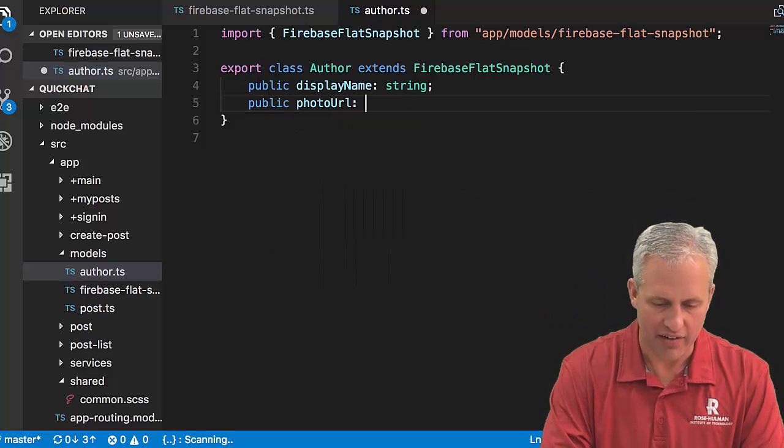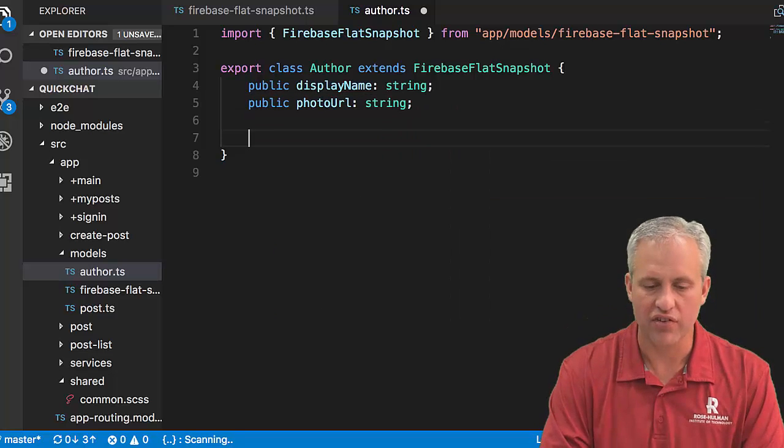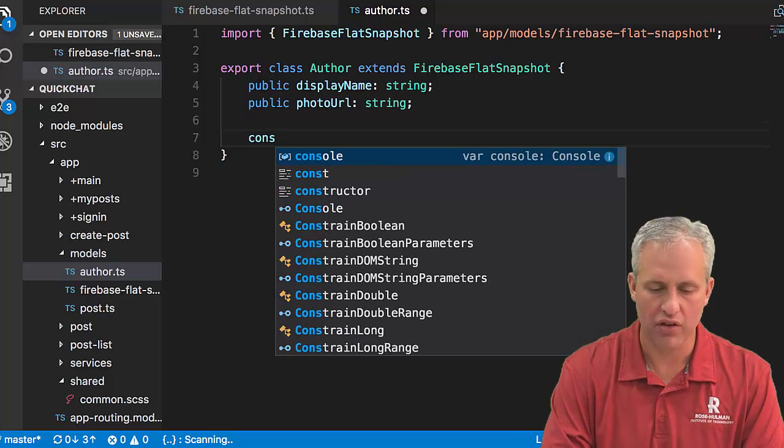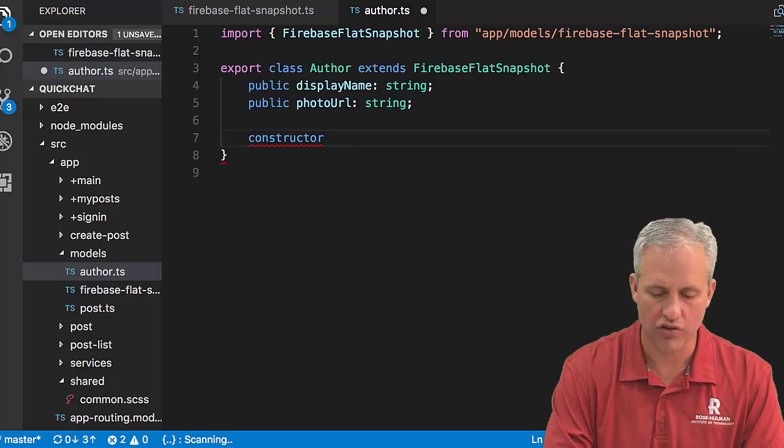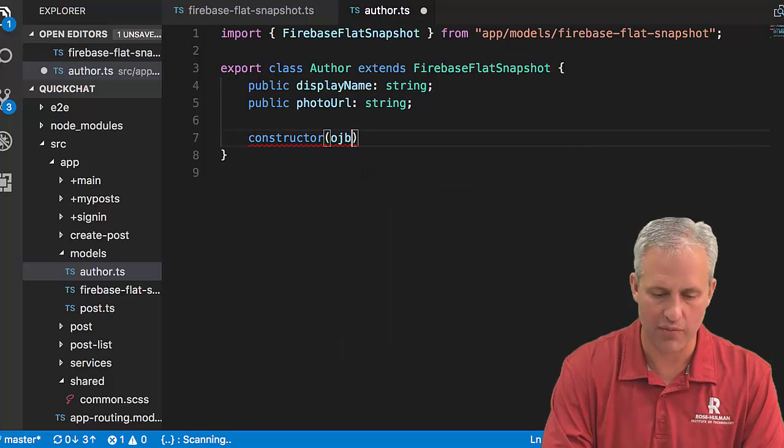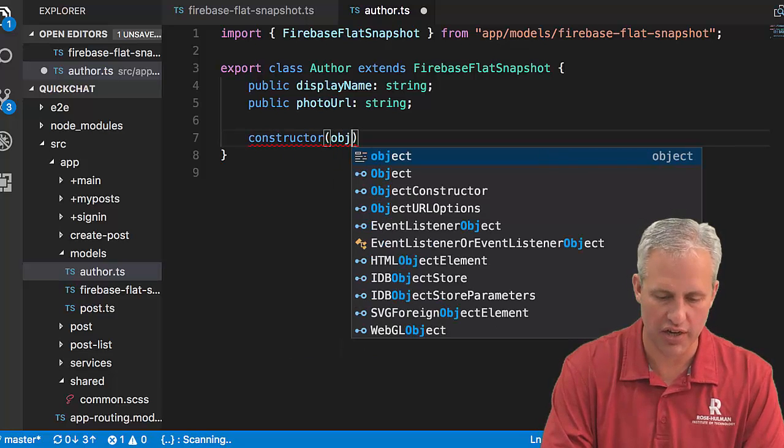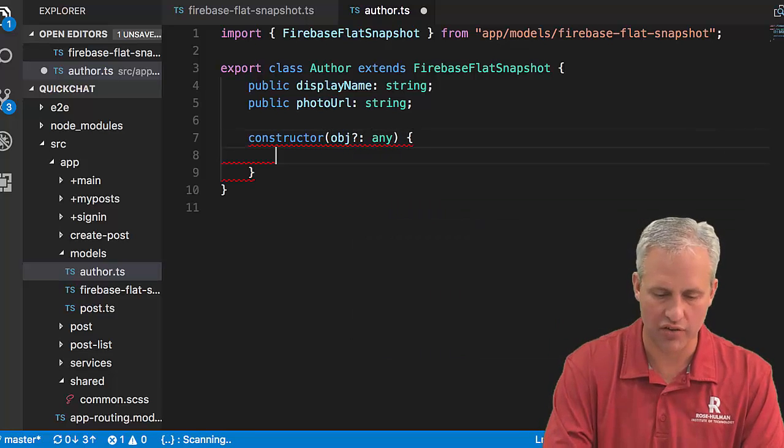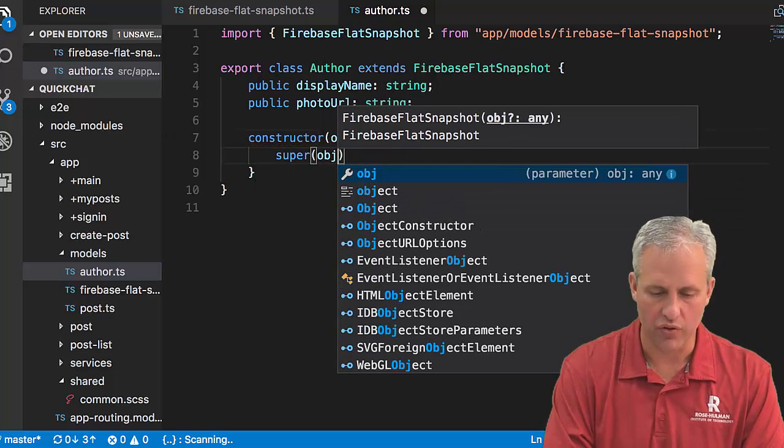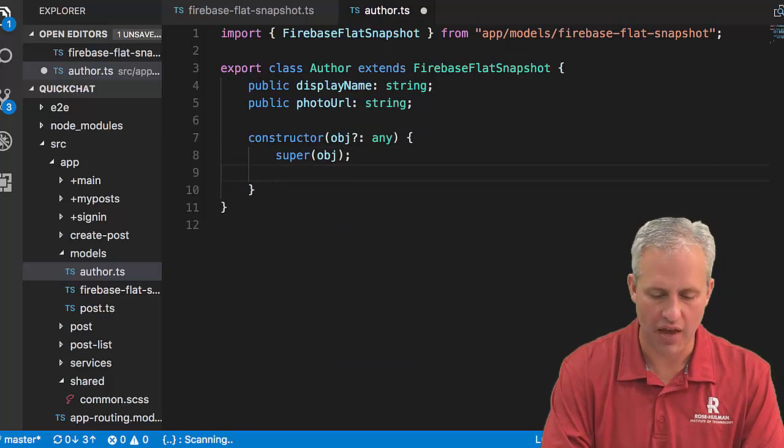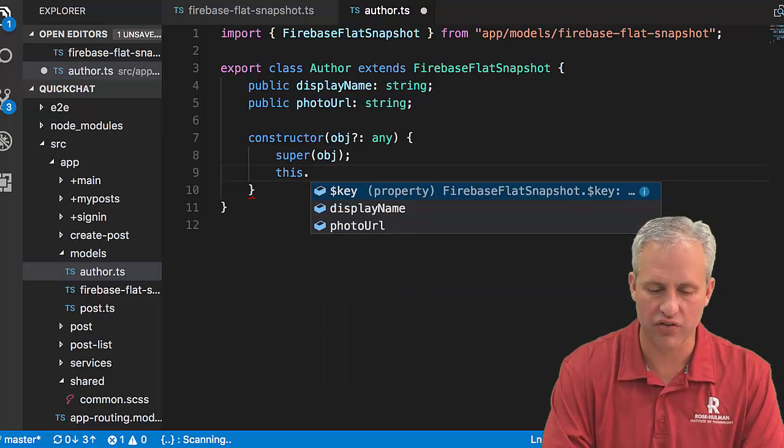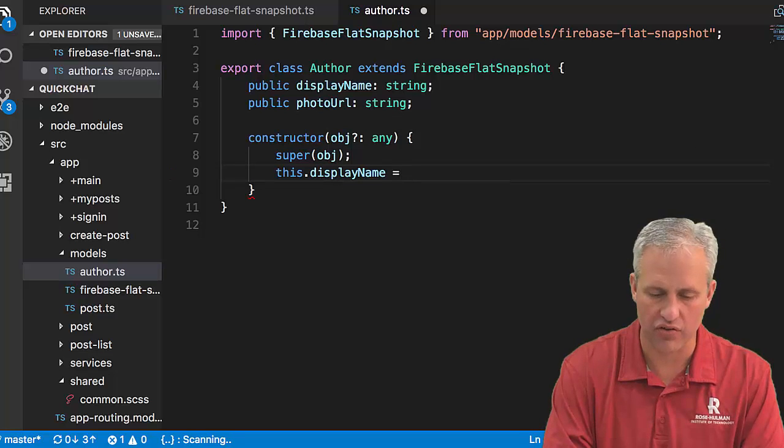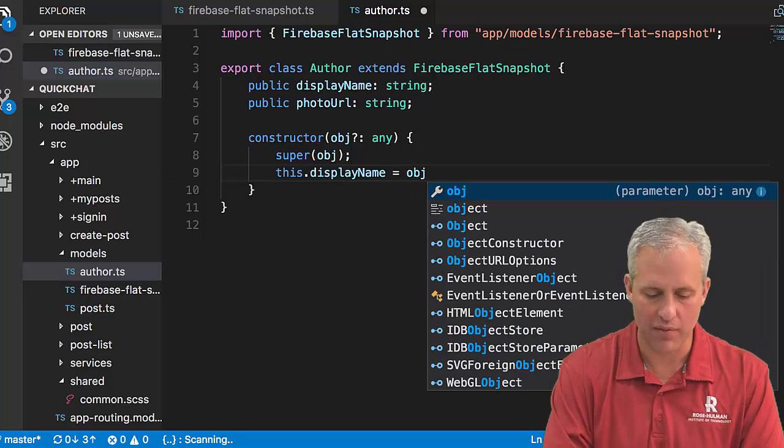An author has a display name and a photo URL. It's also got a constructor which could receive an object potentially—an obj question mark that's any. The first thing you want to do is pass along the super.